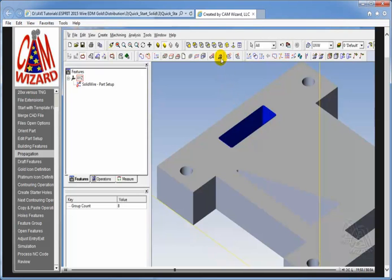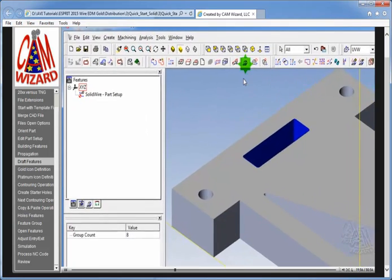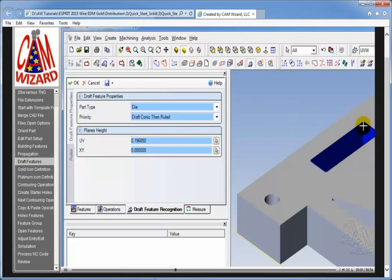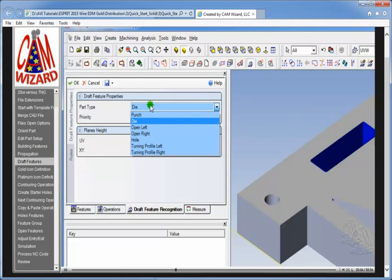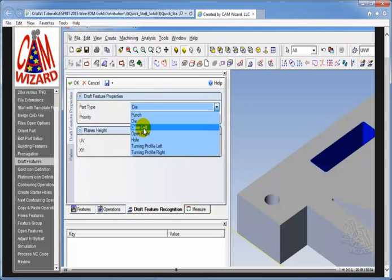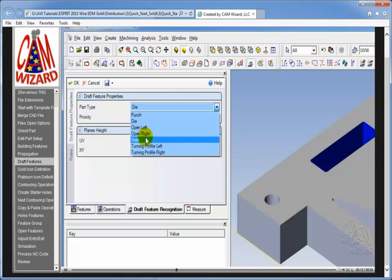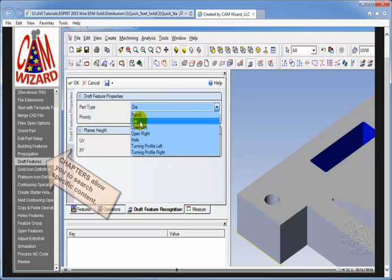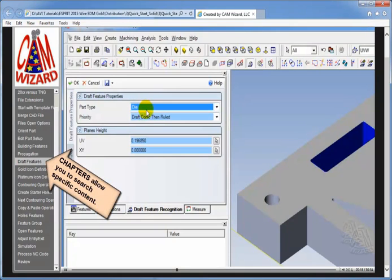And so what we do next is we go right up to draft features. And in draft features under part type, it's asking us what kind of part is this. Now because it's a closed set of faces, it automatically identifies it as either being a punch or a die, but it could also be other choices. Here we could have an open left or open right. It could be a hole. It could be a turning profile. So we can choose which one suits this purpose. In this case, a die.